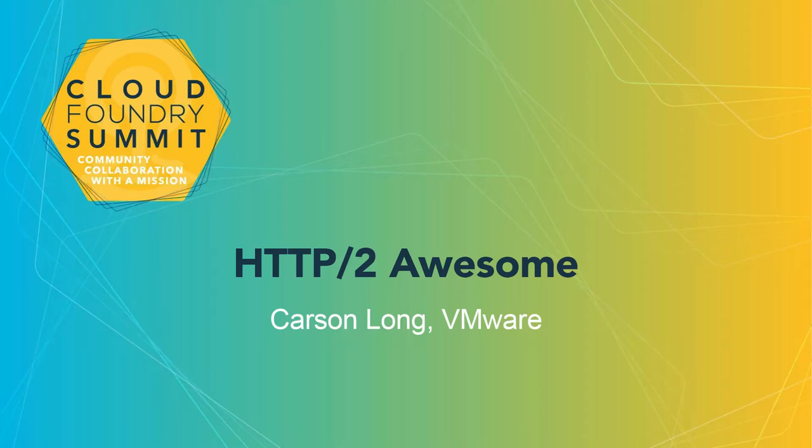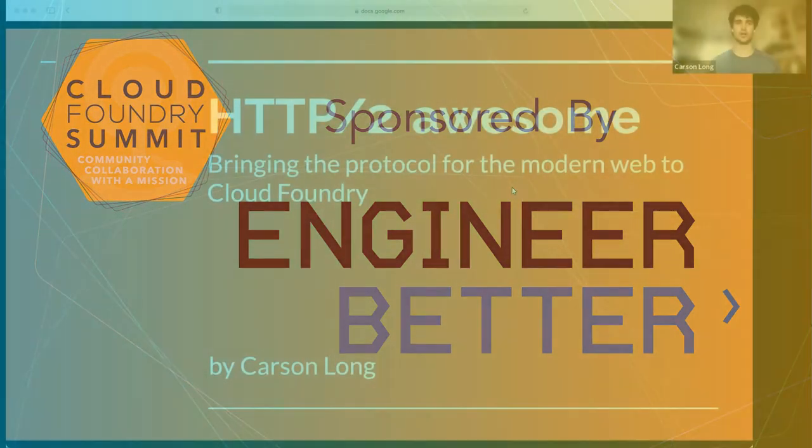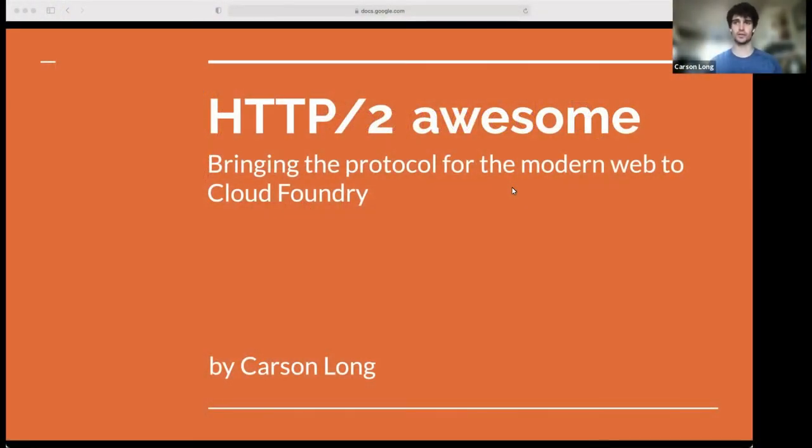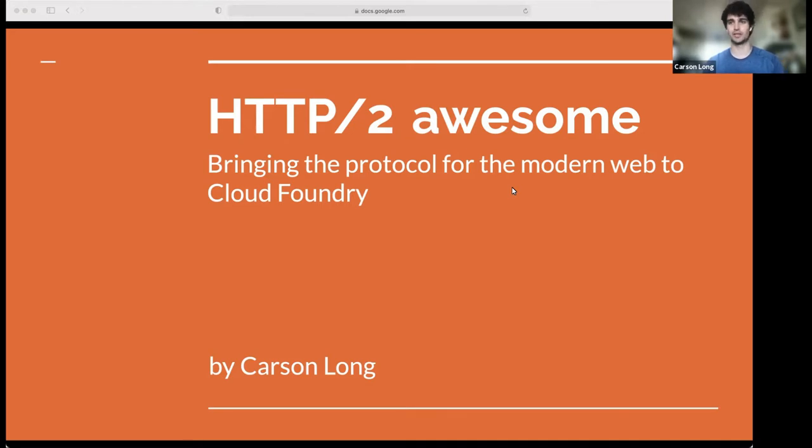Hi everyone, my name is Carson Long. I'm a technical staff member at VMware. I spend my day-to-day working on various Cloud Foundry features. Today I'm here to talk about one of those features and that's HTTP2. So my talk is HTTP2 Awesome, bringing the protocol for the modern web to Cloud Foundry, otherwise known as the tale of how HTTP2 is brought to Cloud Foundry by some brave developers.